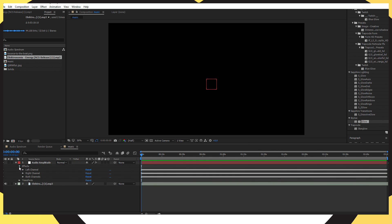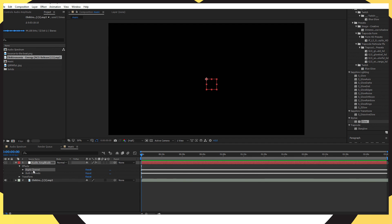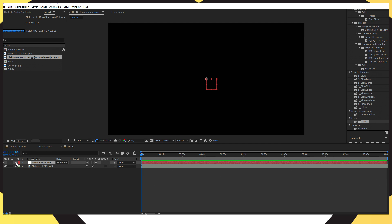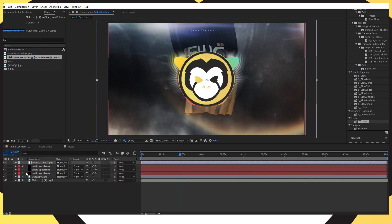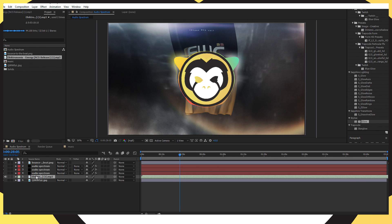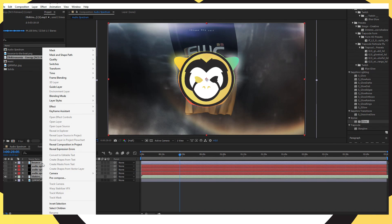Click the down arrow on Audio Amplitude, then expand the Effects. Delete the left channel and delete the right channel. Now go back to the audio spectrum composition.